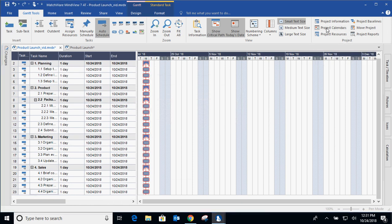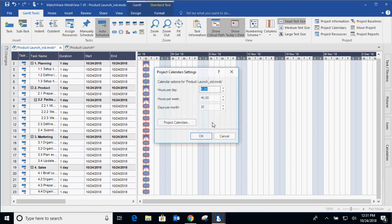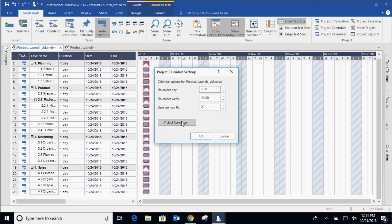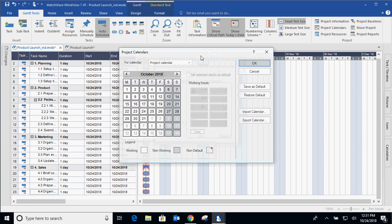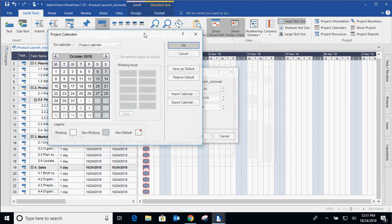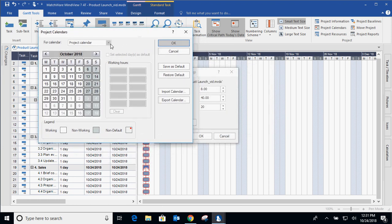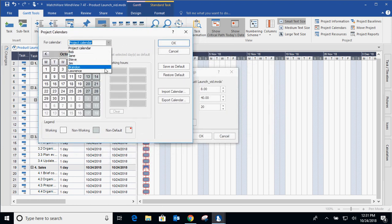Now going into project calendar, you can determine your calendar. A default calendar is a five-day, 40-hour work week. But again, that depends on what your industry is and that's all customizable. Not only can you get into project calendars as a whole, you can also get into resource calendars and we'll be covering resources a little bit later.